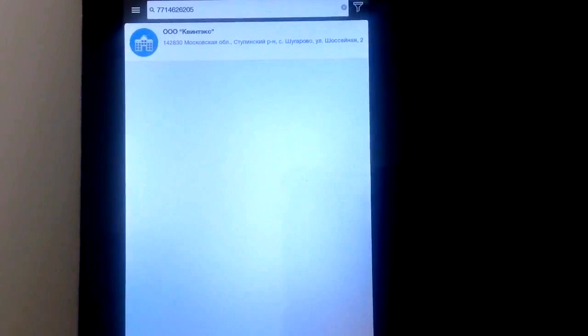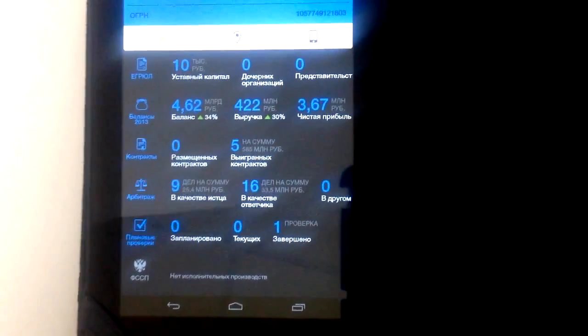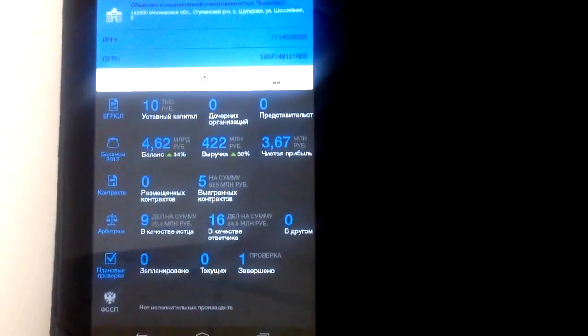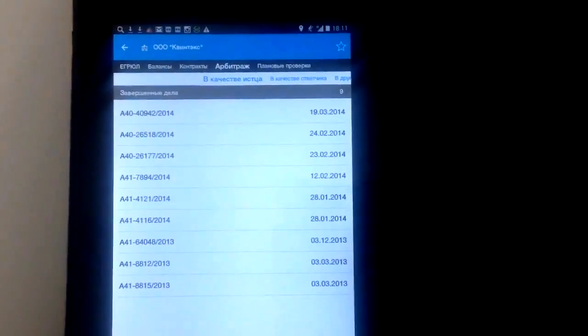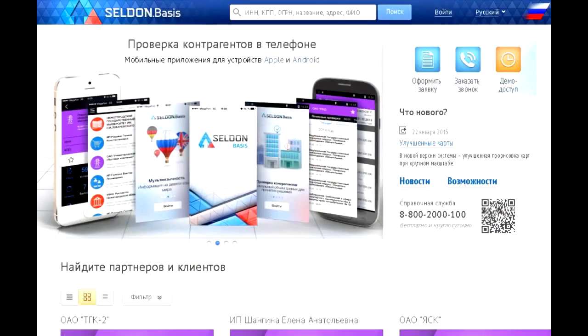And now you see an example of using the mobile application. I remind you that the program's cost is the lowest among similar ones.